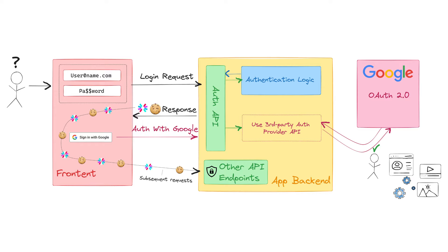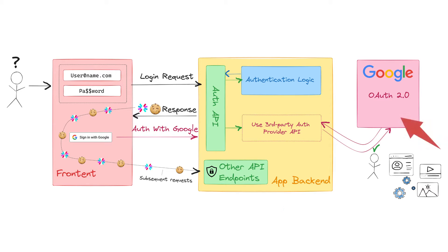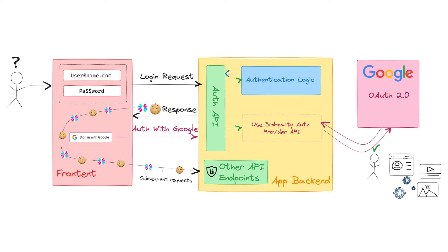The basic idea of using a third-party OAuth API is to delegate the user authentication process to an external service provider that we trust. As a benefit, we can improve the user experience by simplifying the login process. Additionally, we may also request access to user information and resources from this third-party platform.